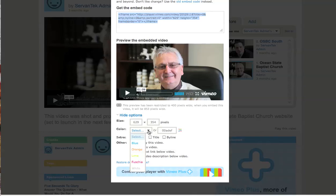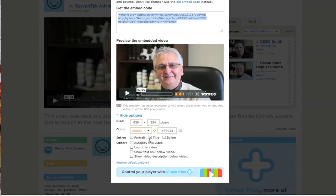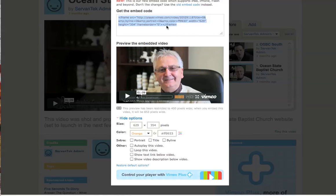On Vimeo you can also choose a highlight color — blue or orange — and you'll notice it changes in the preview as your code updates. You can also decide whether you want the video to autoplay when the page loads, whether you want it to loop, and other options. Just like in YouTube, as you check these options the code changes.